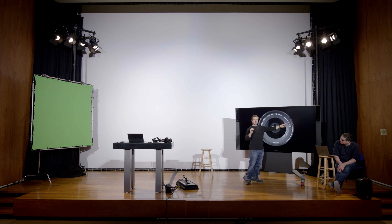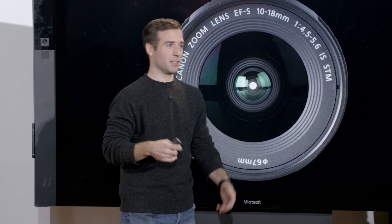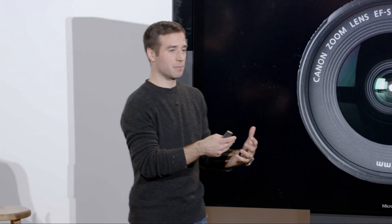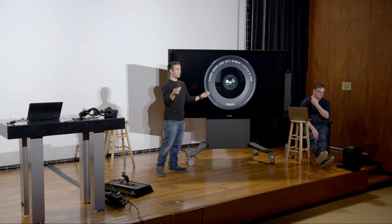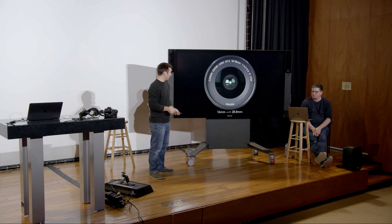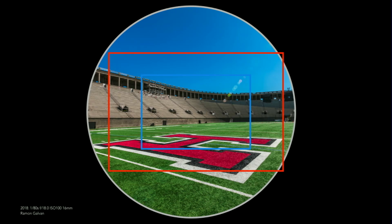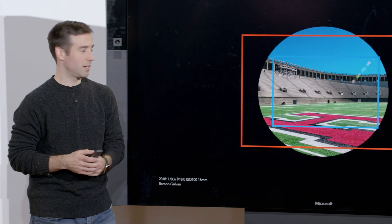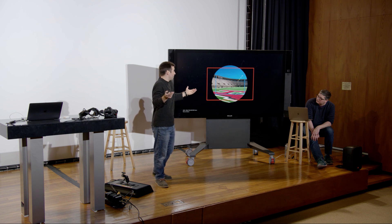'IS' stands for image stabilization — this lens has image stabilization built in. 'STM' is simply the model series — Canon's STM series is a step below the L series but much cheaper, offering similar construction at a lower price point. The equivalent range on a full frame sensor for this 10-18mm APS-C lens is 16-28mm.